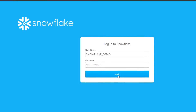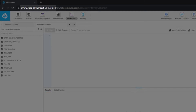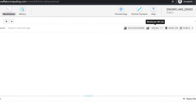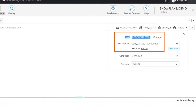Log in to the Snowflake portal. In the Snowflake URL, the account name is the first segment in the domain. You can find the user role and warehouse name on the worksheets tab.